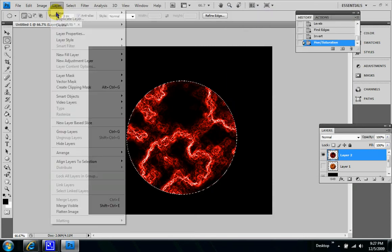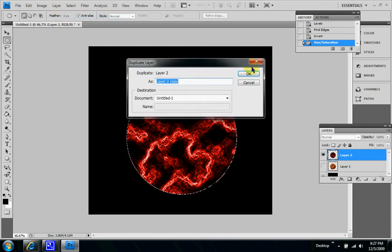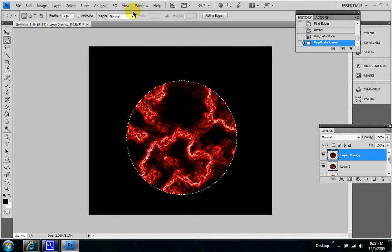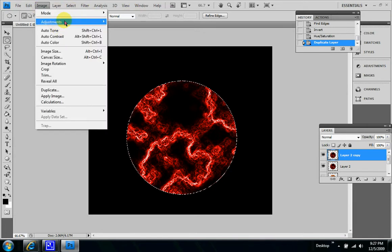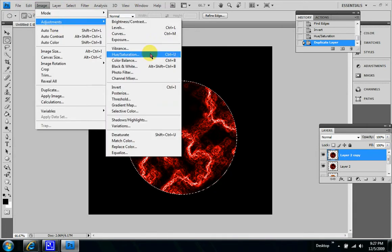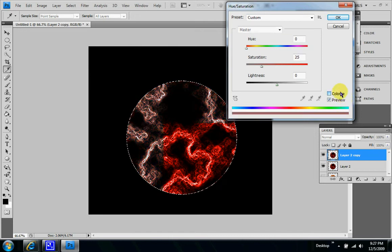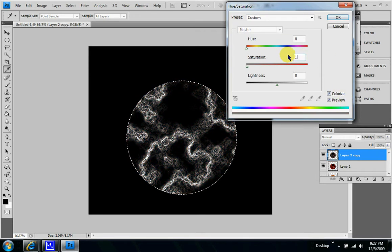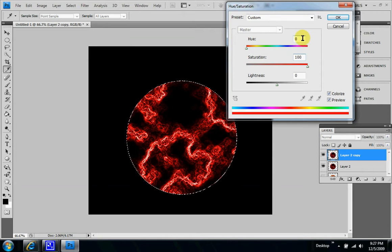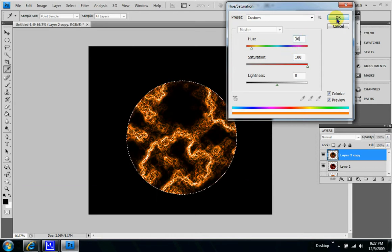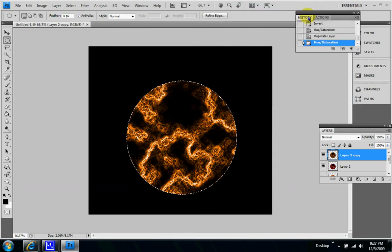Layer duplicate, layer two copy. Image, and colorize. Let's put the saturation at 100 and the hue at 30. Click OK.